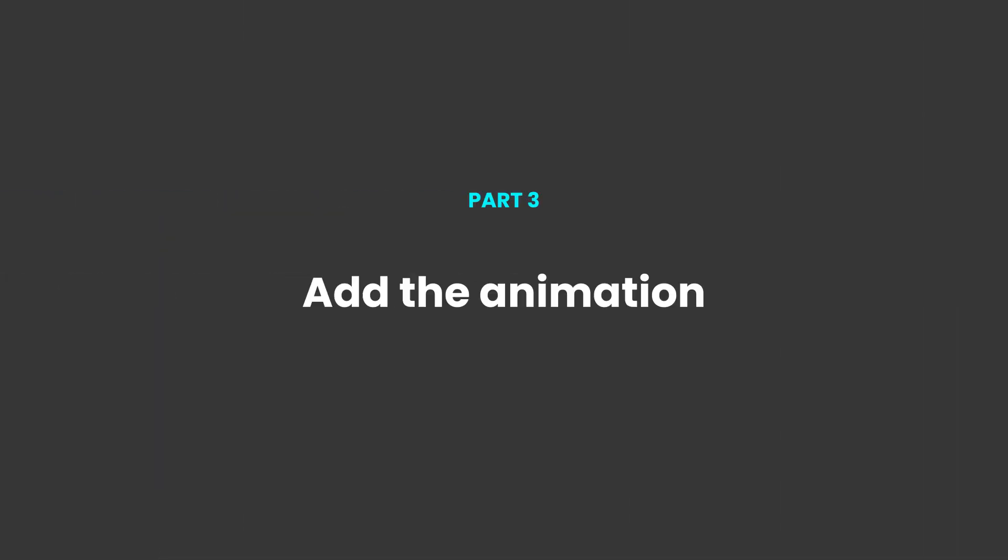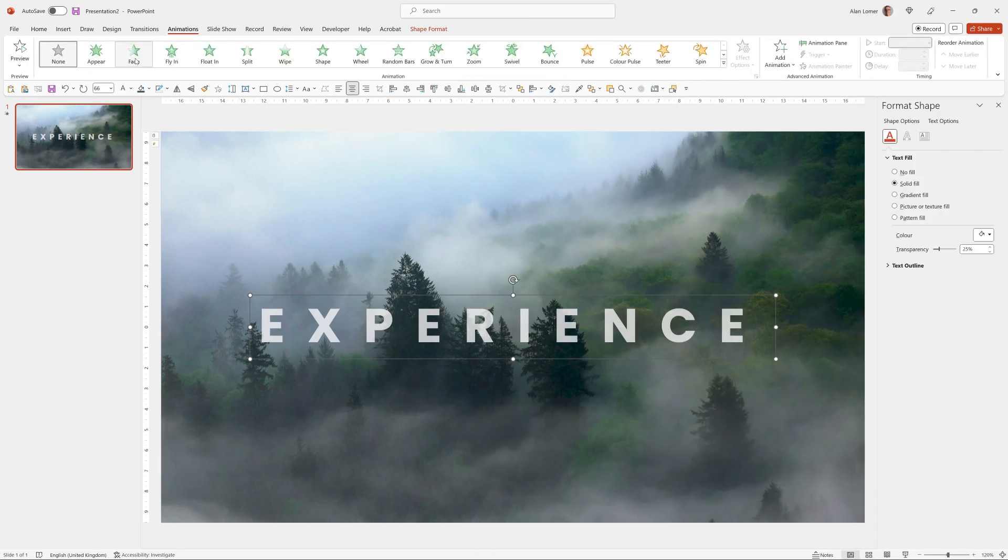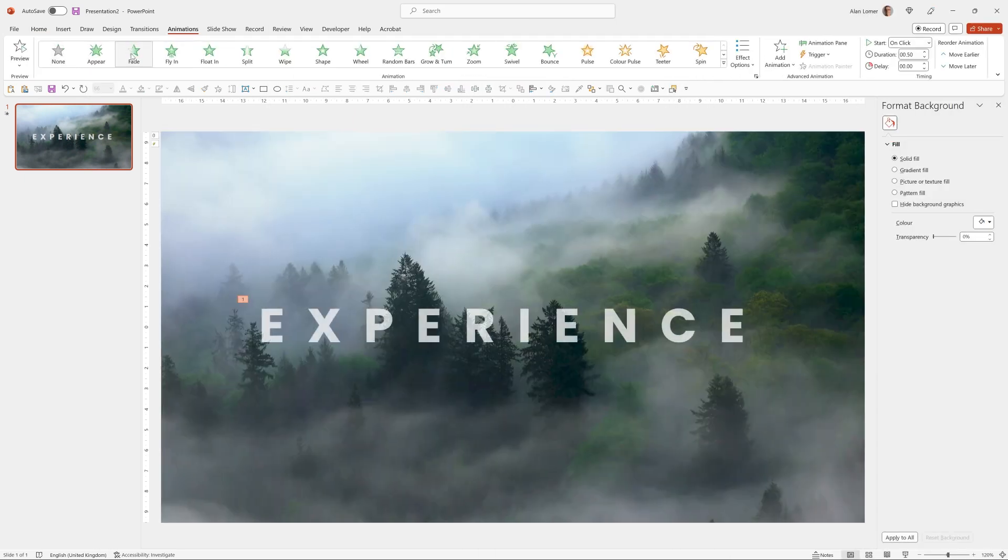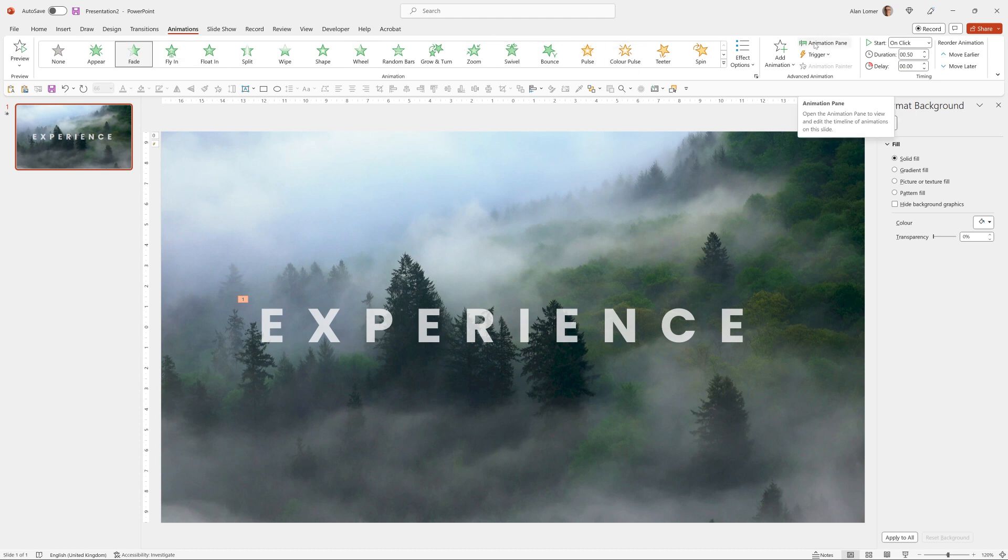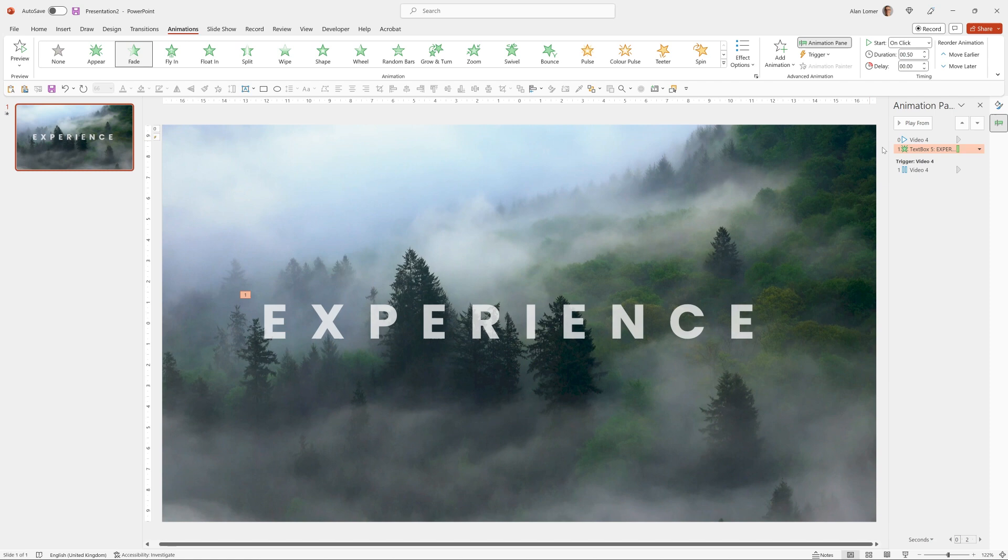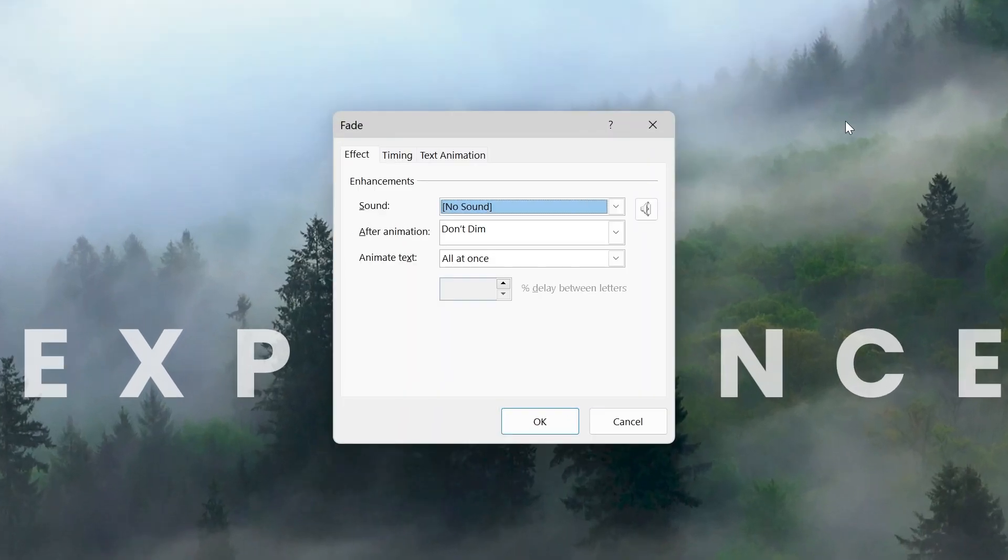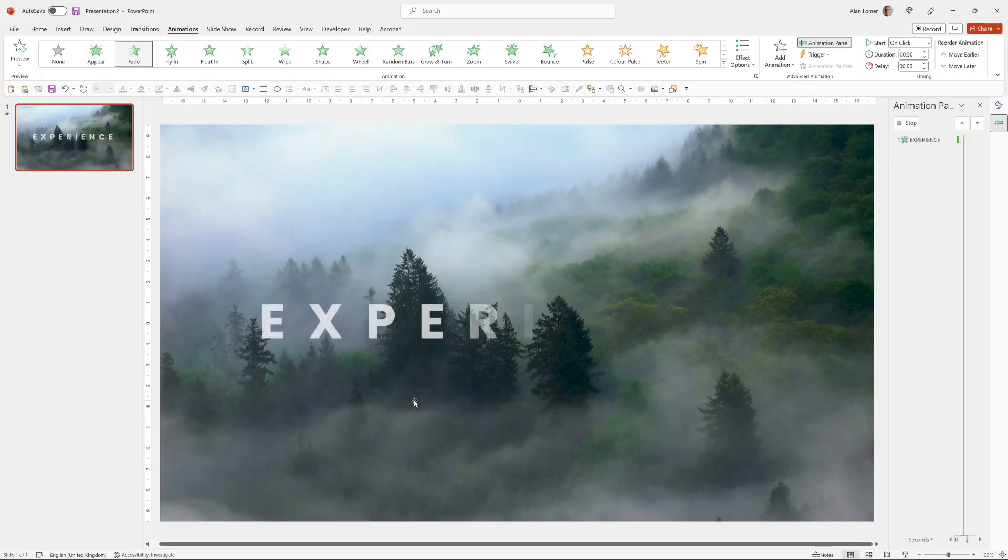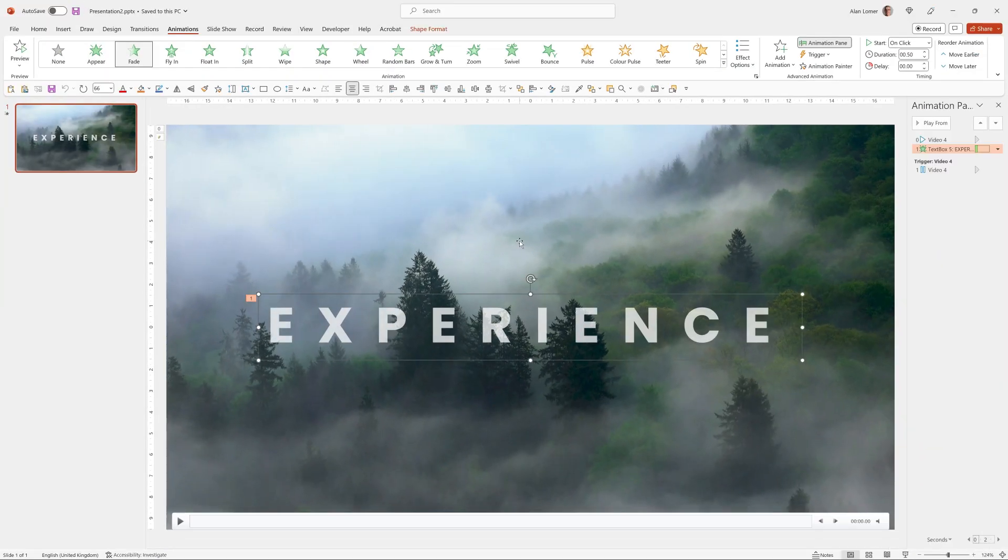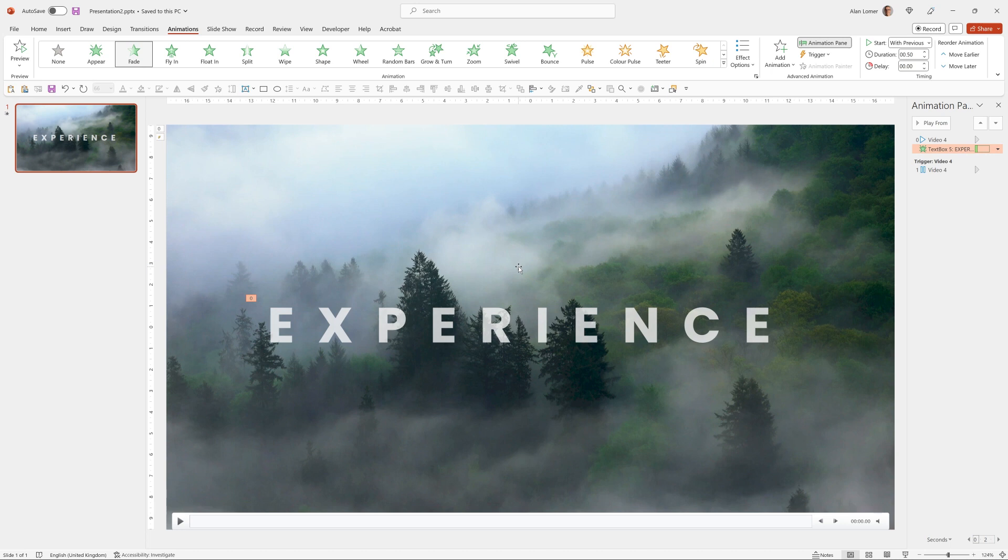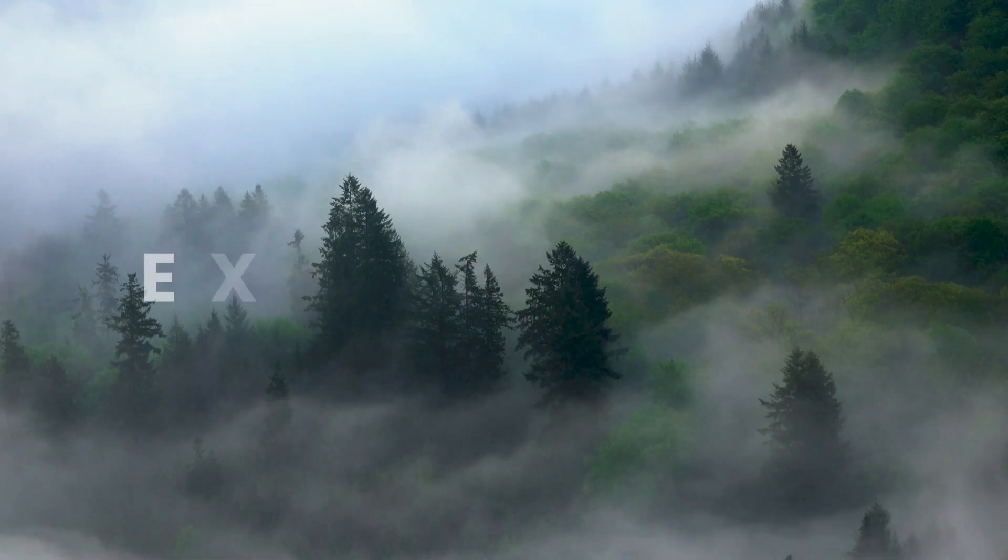Now let's add the animation. We'll go to animations, fade and that will fade the entire word on at once but I want to fade on each letter at a time and to do that I go to the animation pane, double click on the animation and then I can select by letter and I want a 50 percent delay between the letters. Then we click OK. And then finally we make sure that the text is selected and I want this to appear with previous so that as soon as the video starts on the slide the text starts animating out.